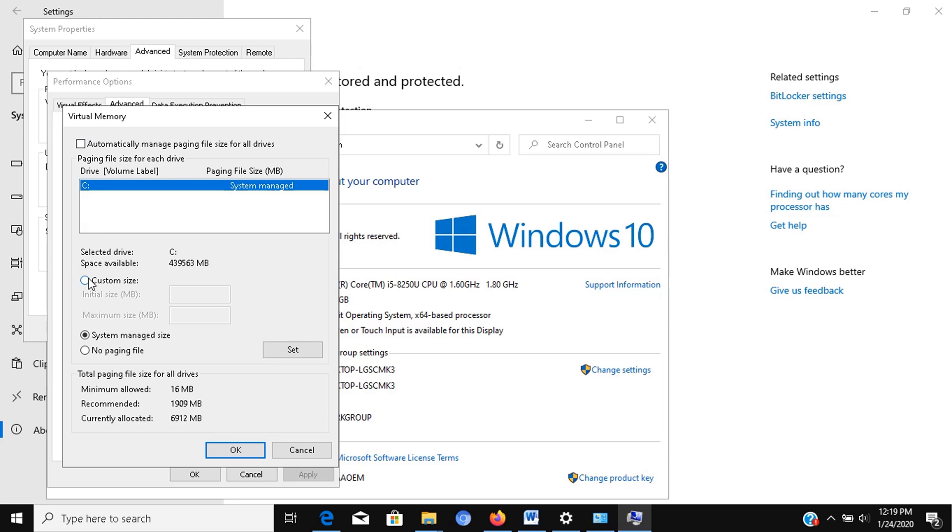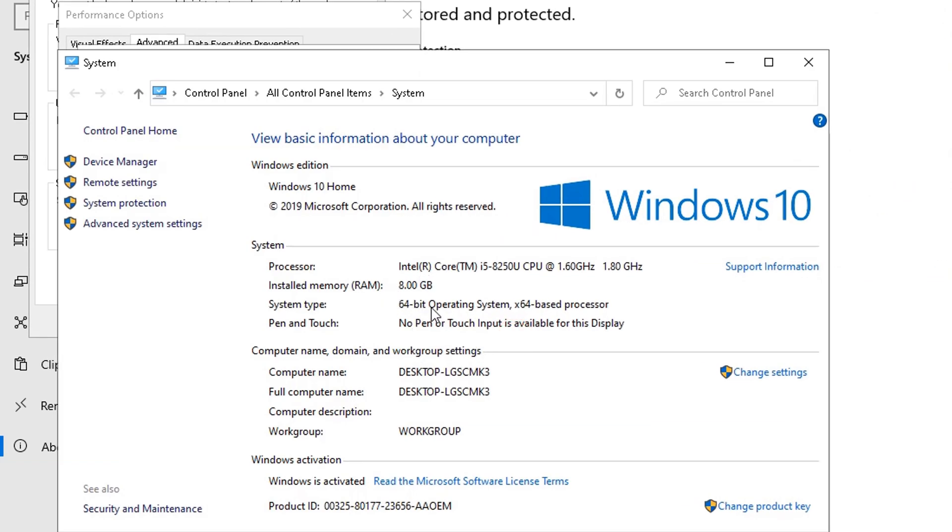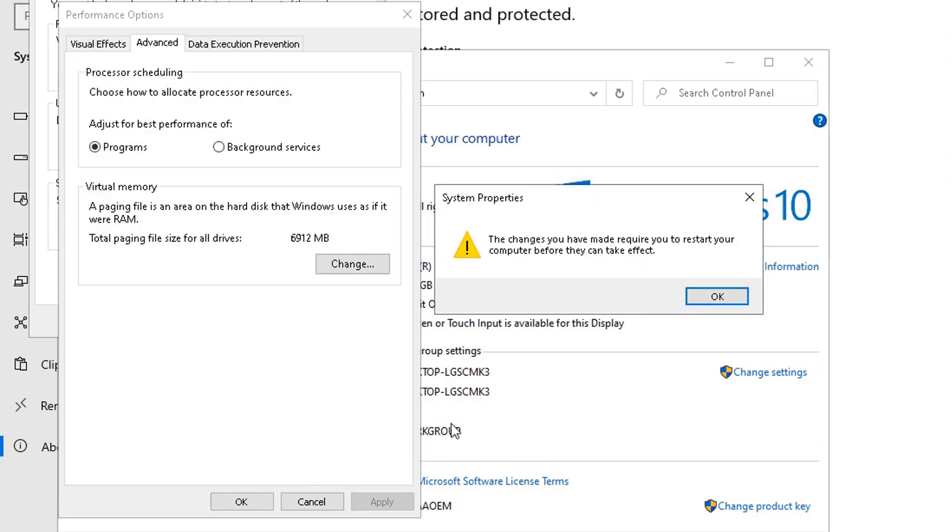Specify the initial and maximum size for the paging file in megabytes. Take note, usually it's recommended to use a number that's one and a half times the total available memory for the initial size and three times of available memory for the maximum size when possible. In this case, I have a total memory of 8 GB as you can see here, so my initial size will be 12,000 MB, and maximum size will be 24,000 MB. Then click the Set button, click the OK button, and click the OK button again.